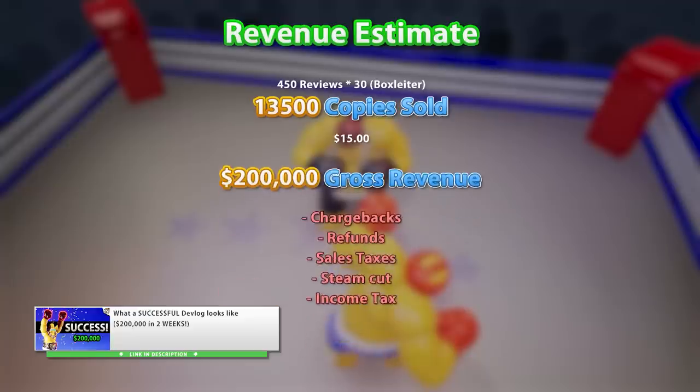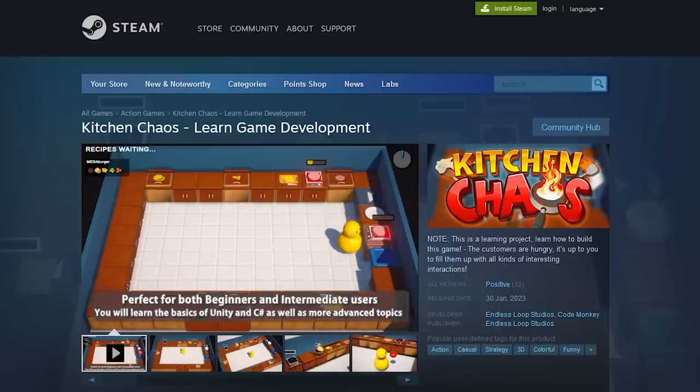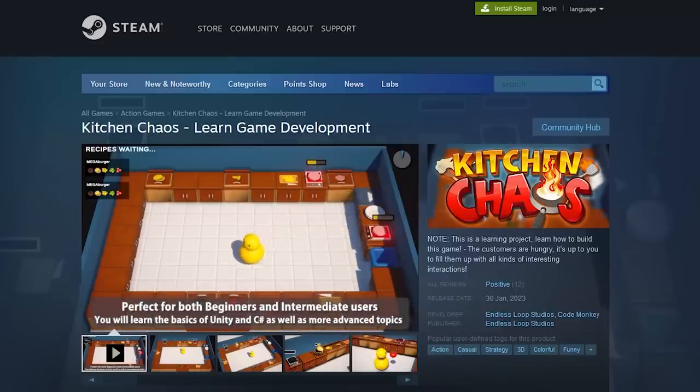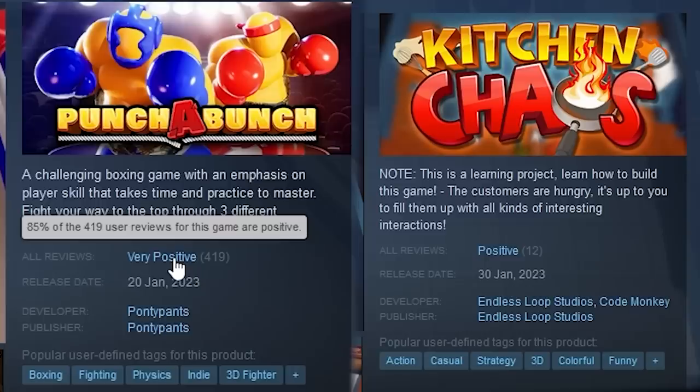But recently I also launched my own Steam game and the results are very much a failure with almost 0 players, so the big question is: what is the big difference between these two games?